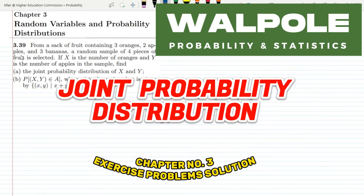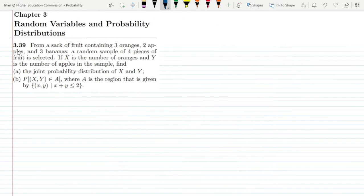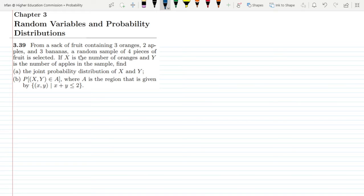Welcome back guys. I hope all of you are fine. So this is question 3.39 and the statement is: from a sack of fruit containing three oranges, two apples, and three bananas, a random sample of four pieces of fruit is selected.